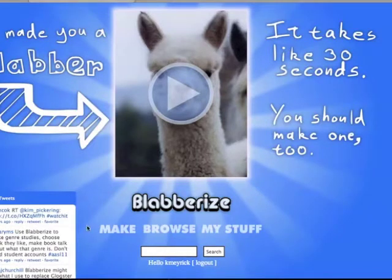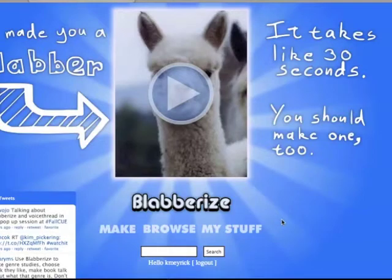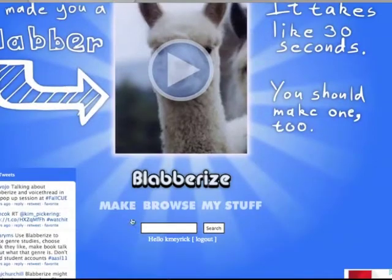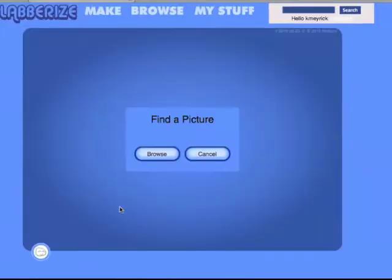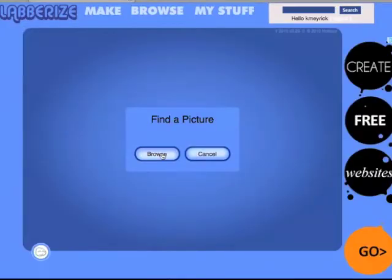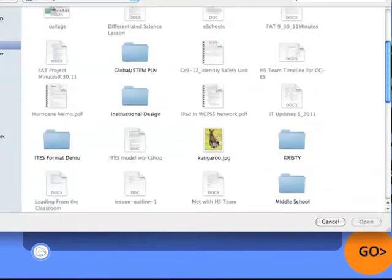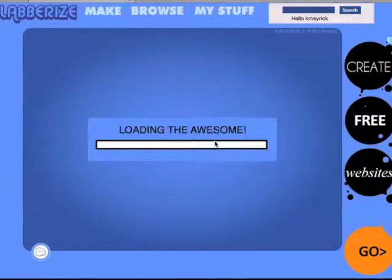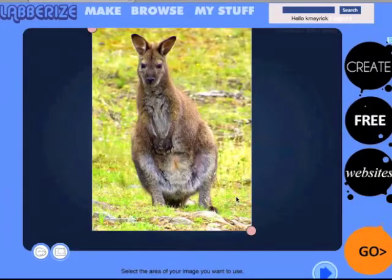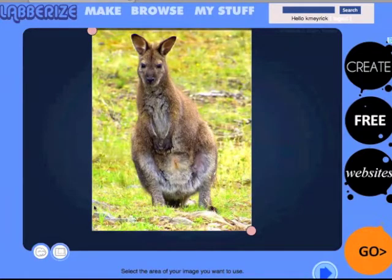I'm going to go ahead and make one today — create a free account, login, and then click on the Make button, which will allow you to browse your desktop or your computer for an image. This is an image I've chosen from the web and I'm going to use that one.